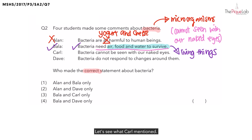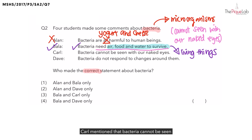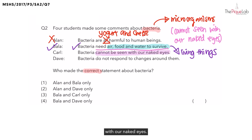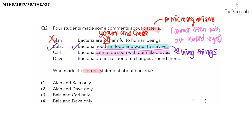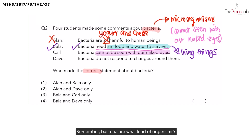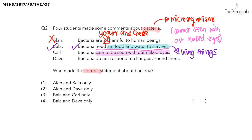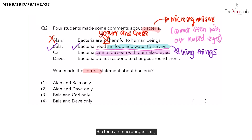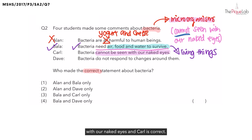Let's see what Carl mentioned. Carl mentioned that bacteria cannot be seen with our naked eyes. Did we mention this earlier? Remember, bacteria are microorganisms, which means that they cannot be seen with our naked eyes. And Carl is correct.